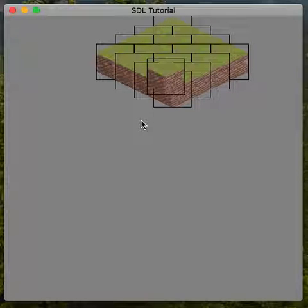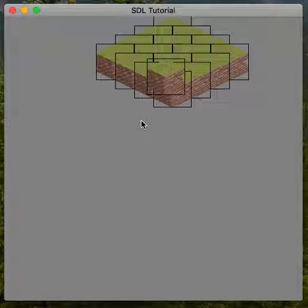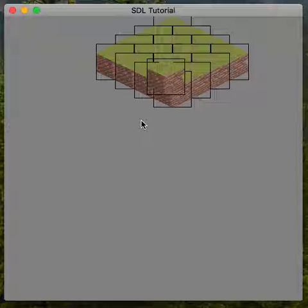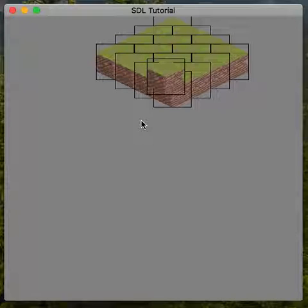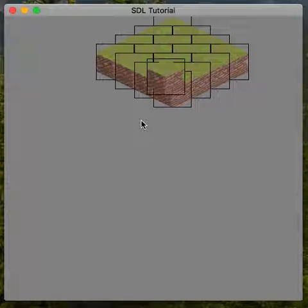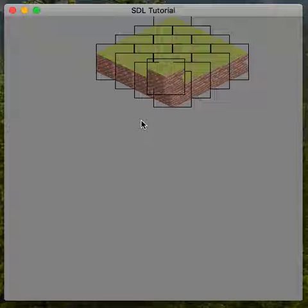I wanted to make a quick video here as to why I believe it's now impossible to render 2D isometric tiles with a 3D projection in order to enable the depth buffer so tile sorting can be done by the GPU.